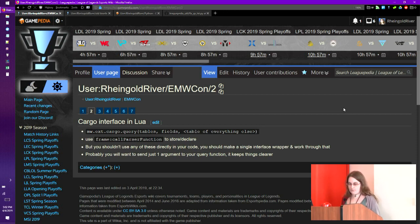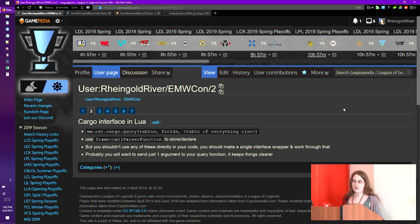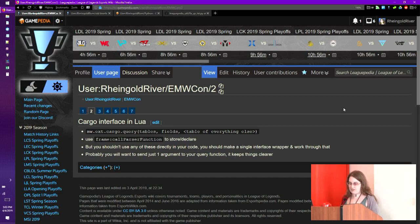It also makes your own code cleaner because you're just calling your own util functions everywhere. For storing and declaring, you have to use frame:callParserFunction. I don't remember the exact syntax because it's always in a wrapper — but you can use the Lua docs that I linked.